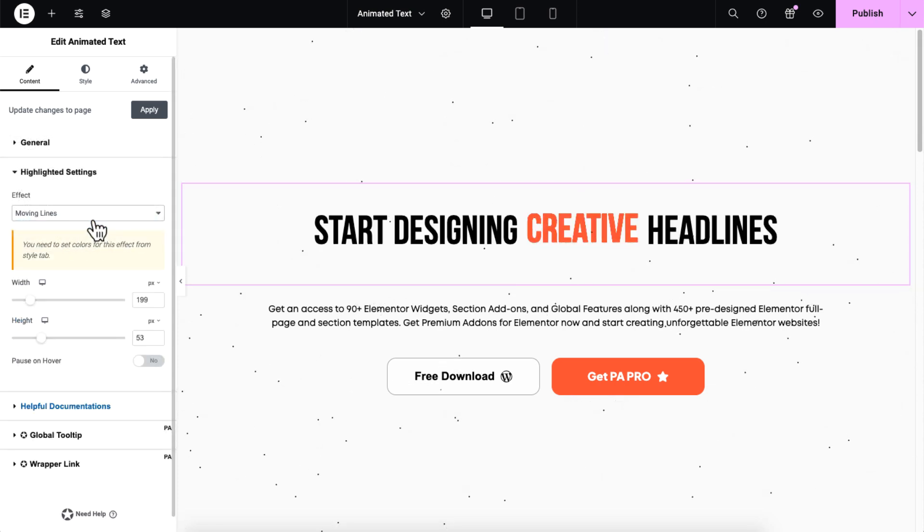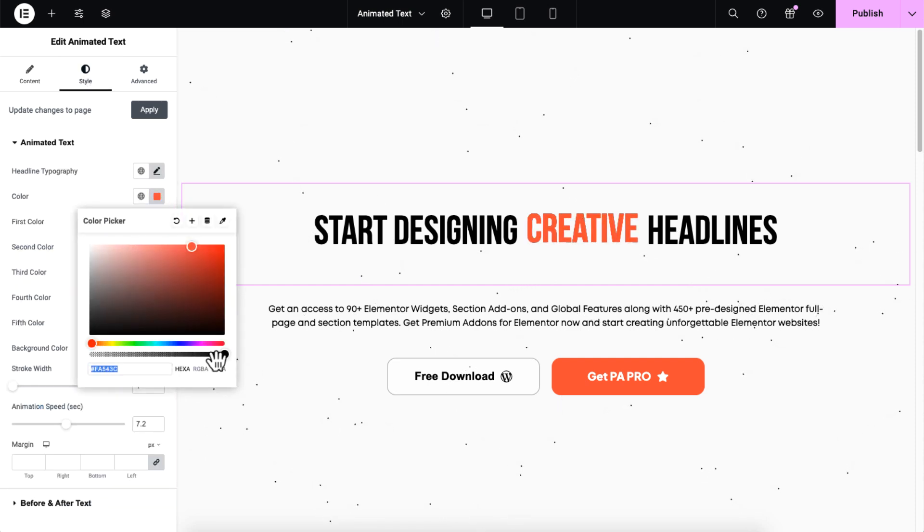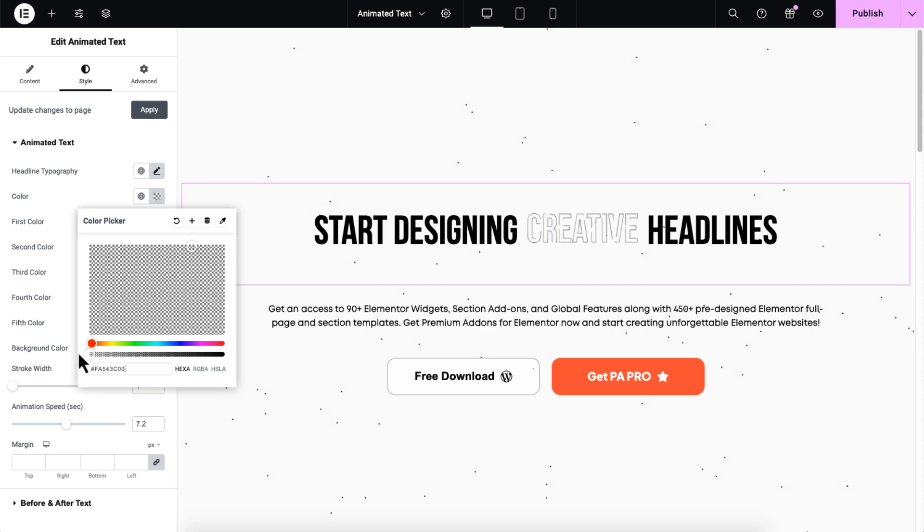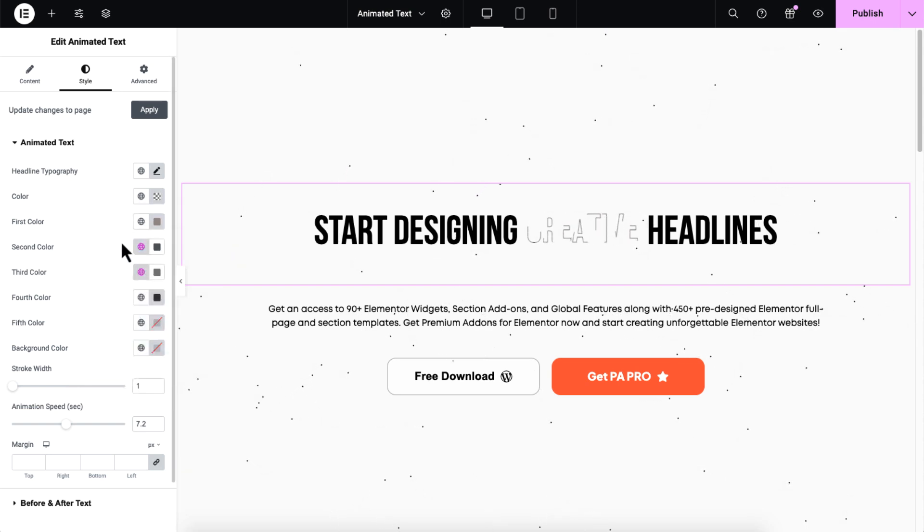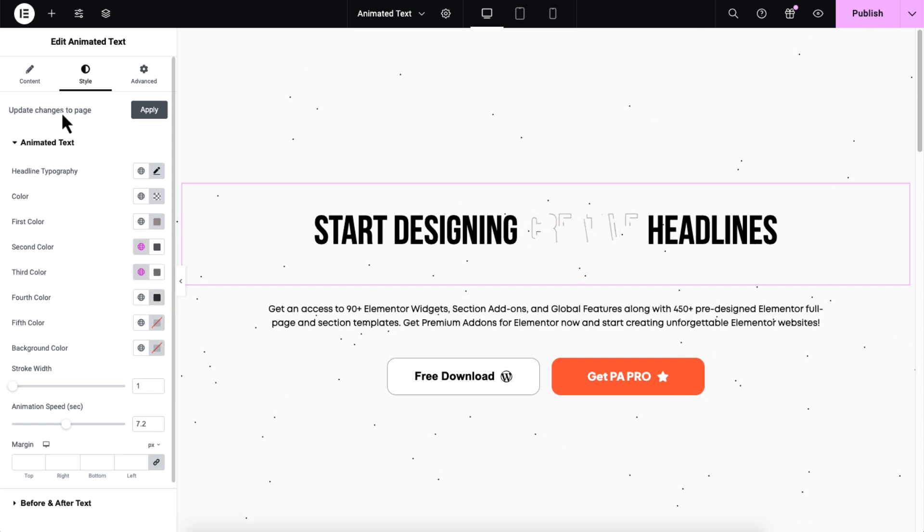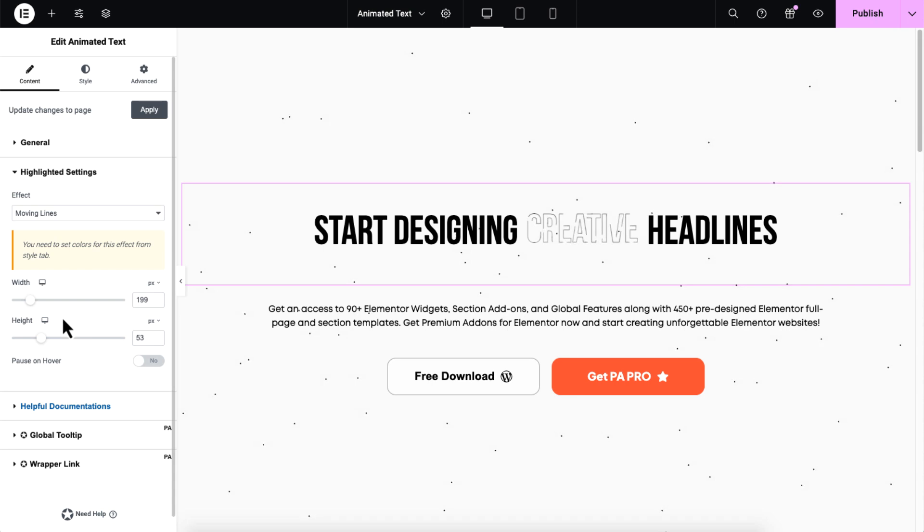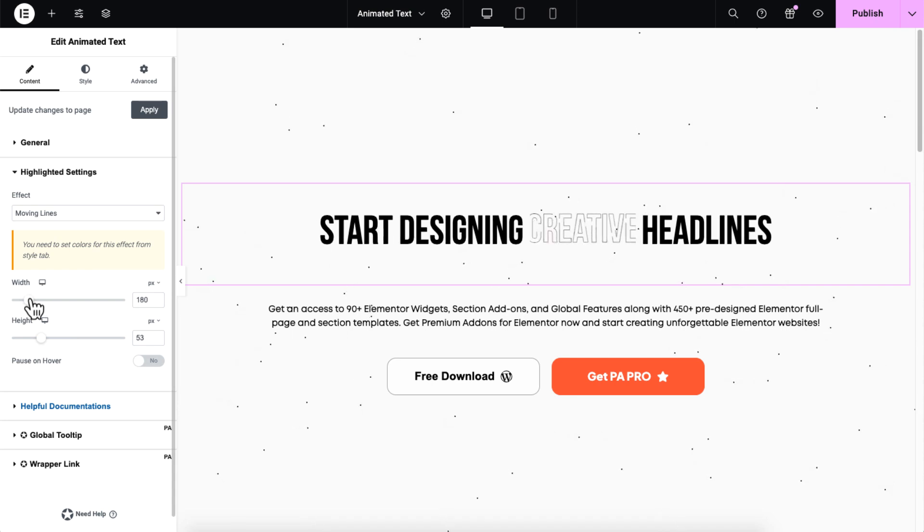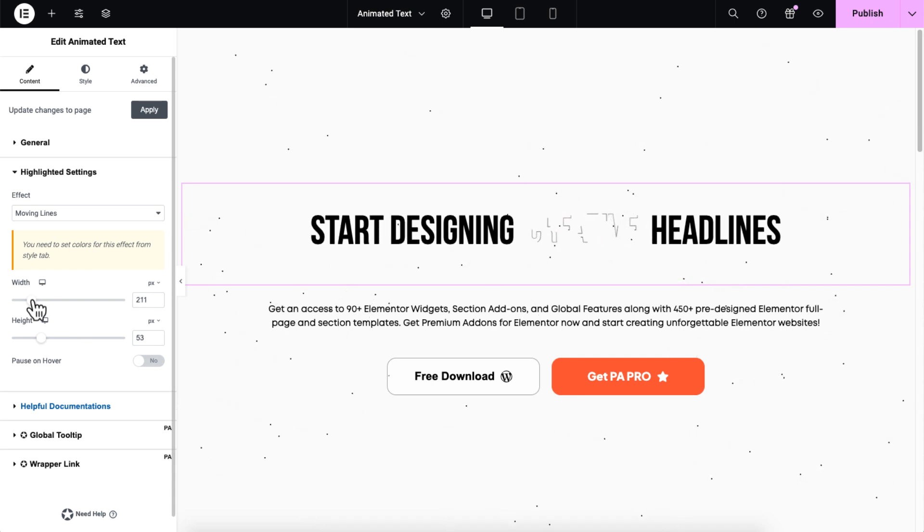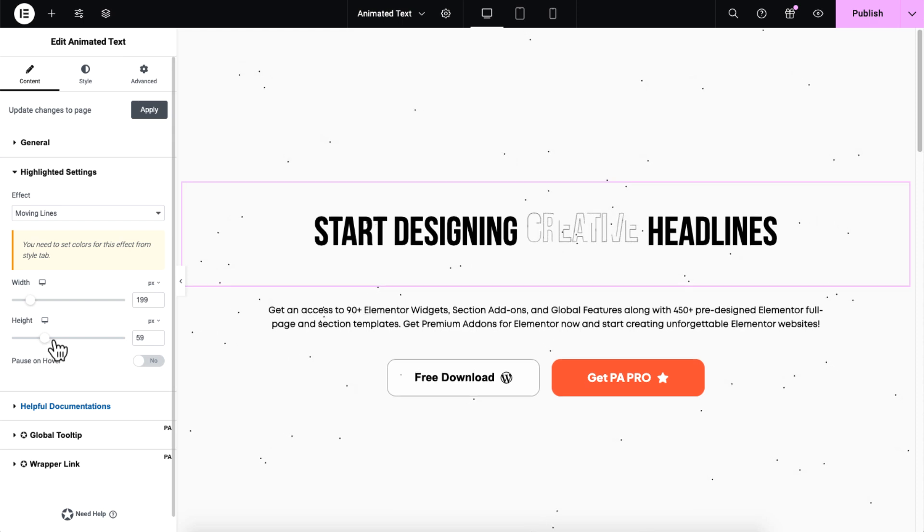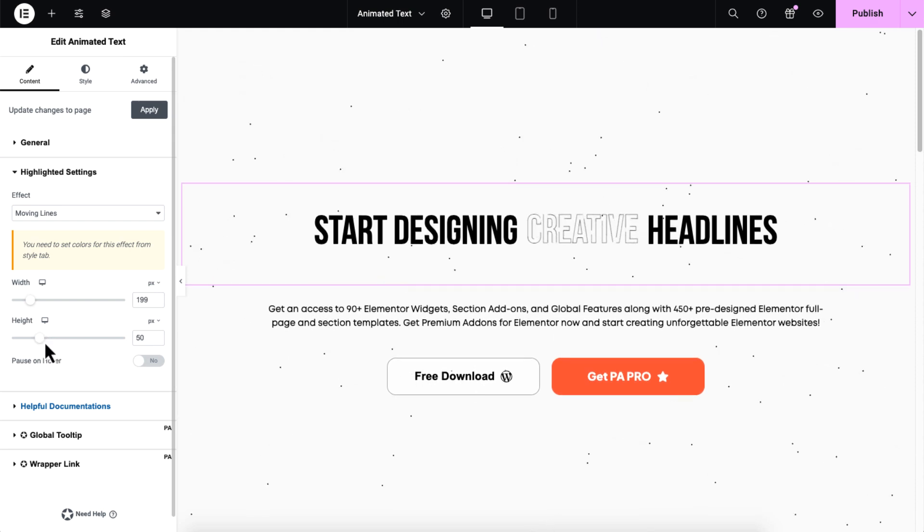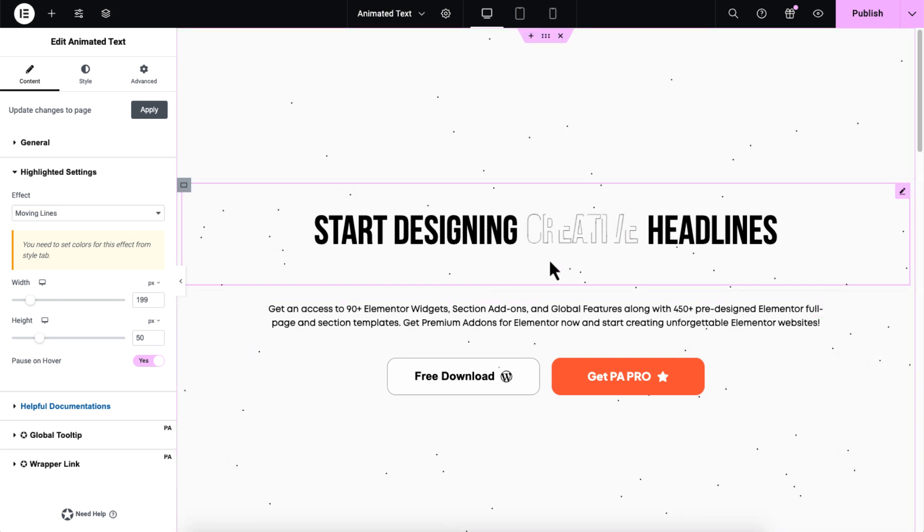To see the lines clearly, set the fill color to transparent. From here, you can customize the line colors. You can also adjust the width and height to control how the lines interact with your text. You can enable pause on hover to temporarily stop the animation when a user hovers over the text.